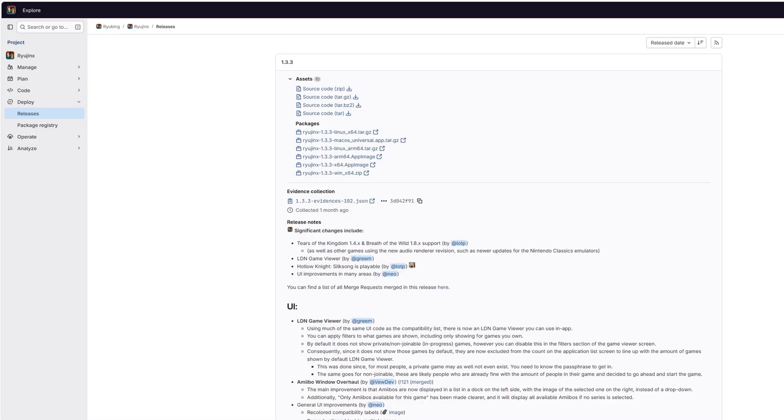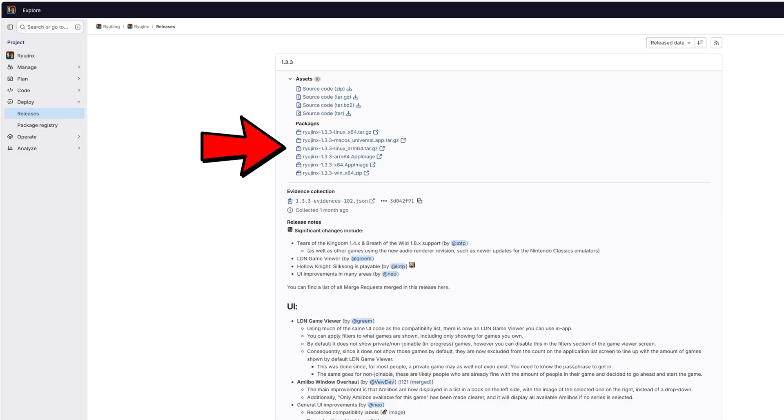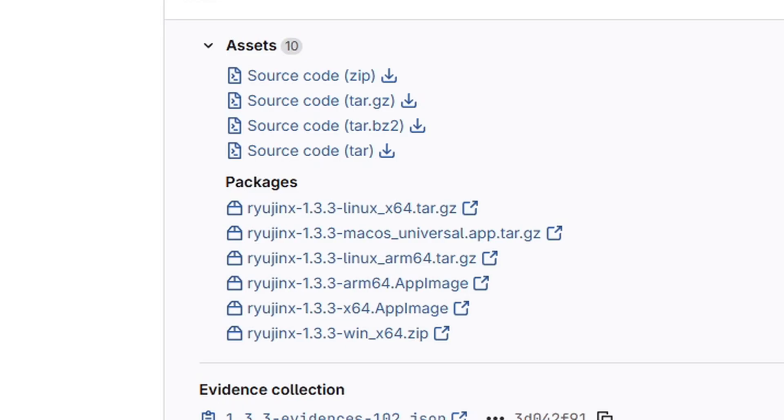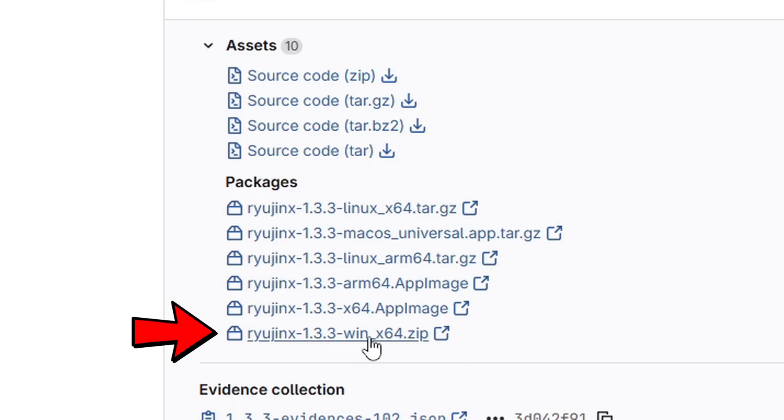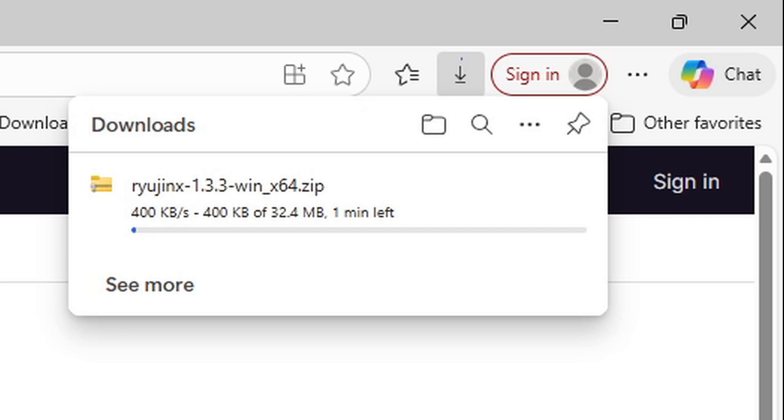We're going to head on over to the Ryubing GitHub page, which I will leave in a pinned comment below. Once you are here, you will see your download links under packages. Since I'm going to be downloading this emulator for Windows, I'm going to click right here for WinX64. Once you click on it, your download will start.